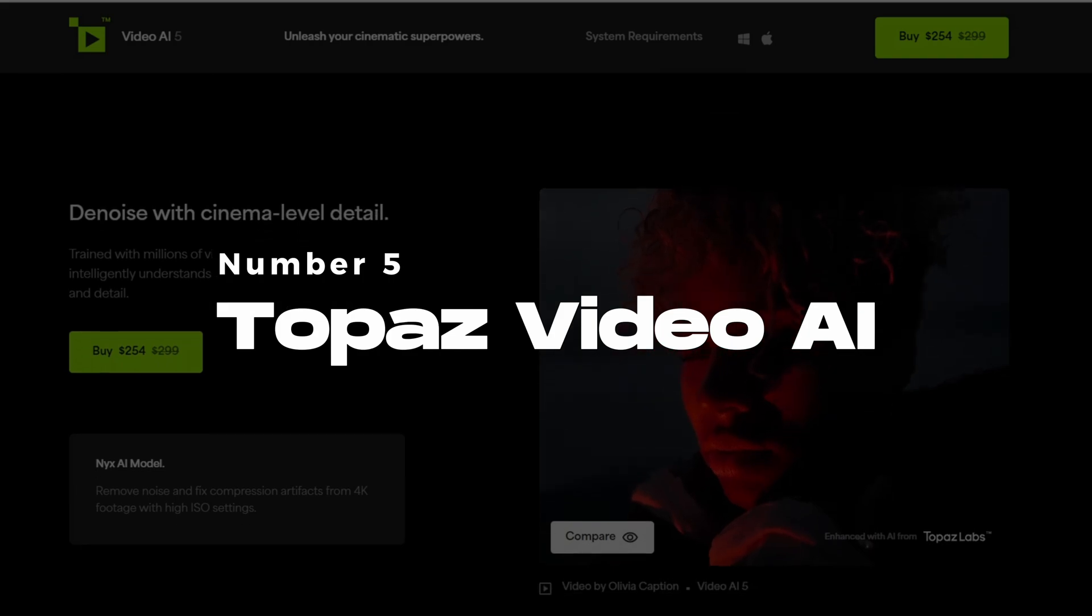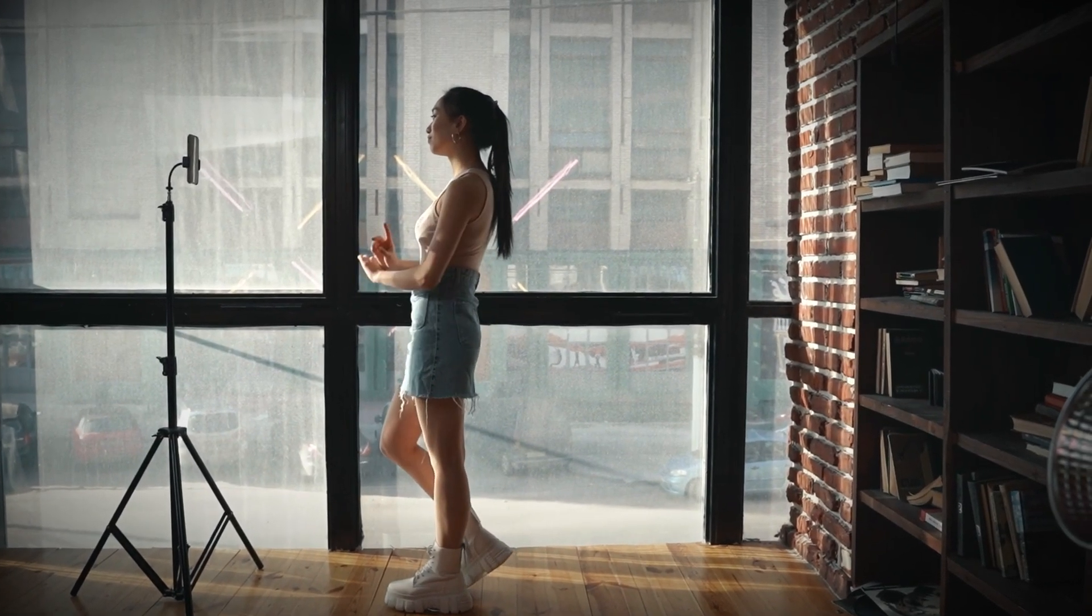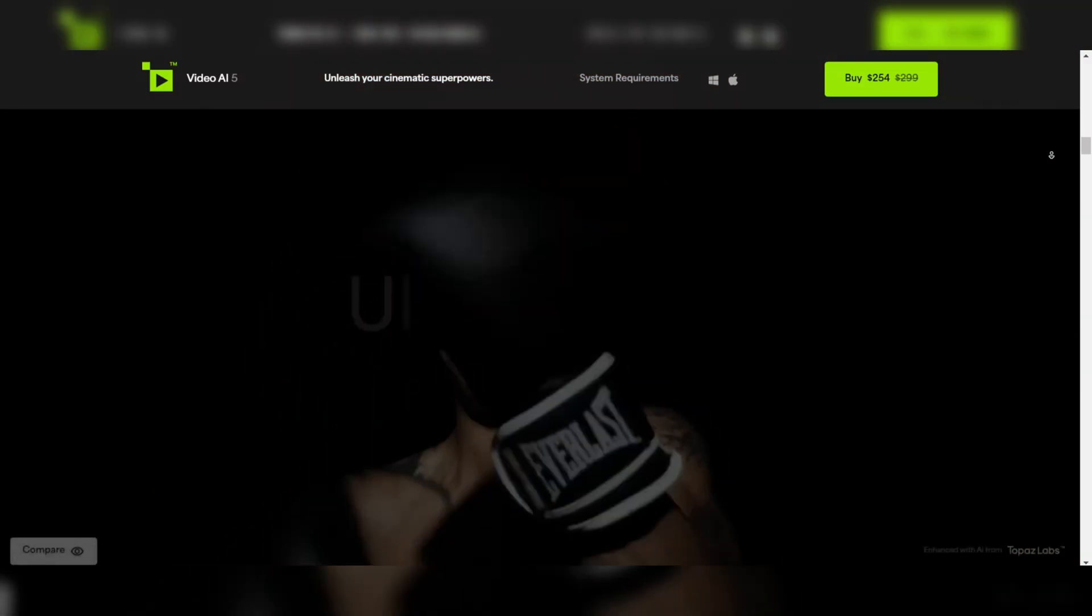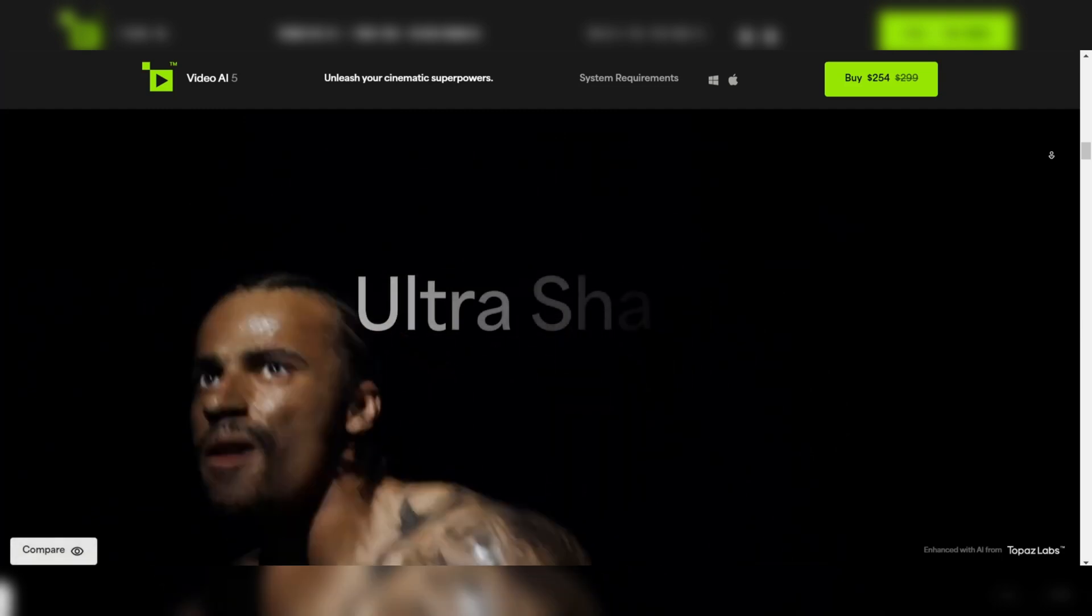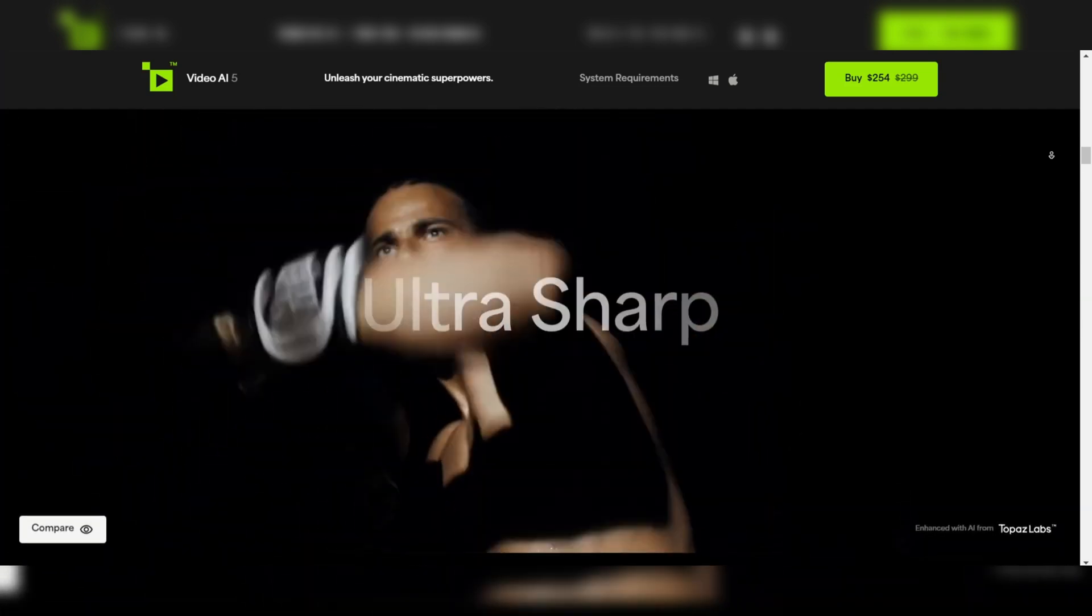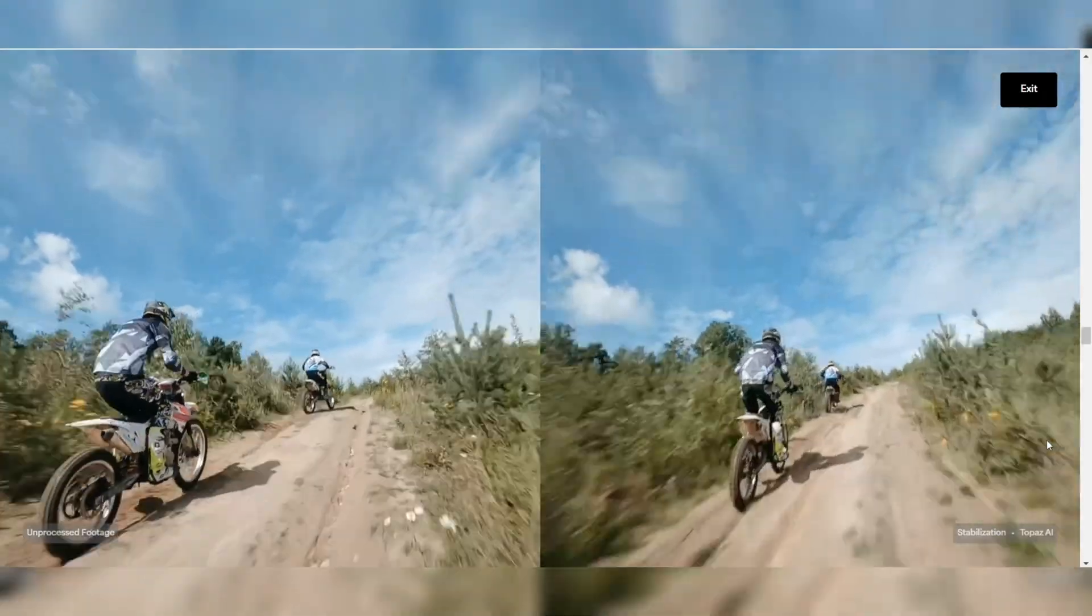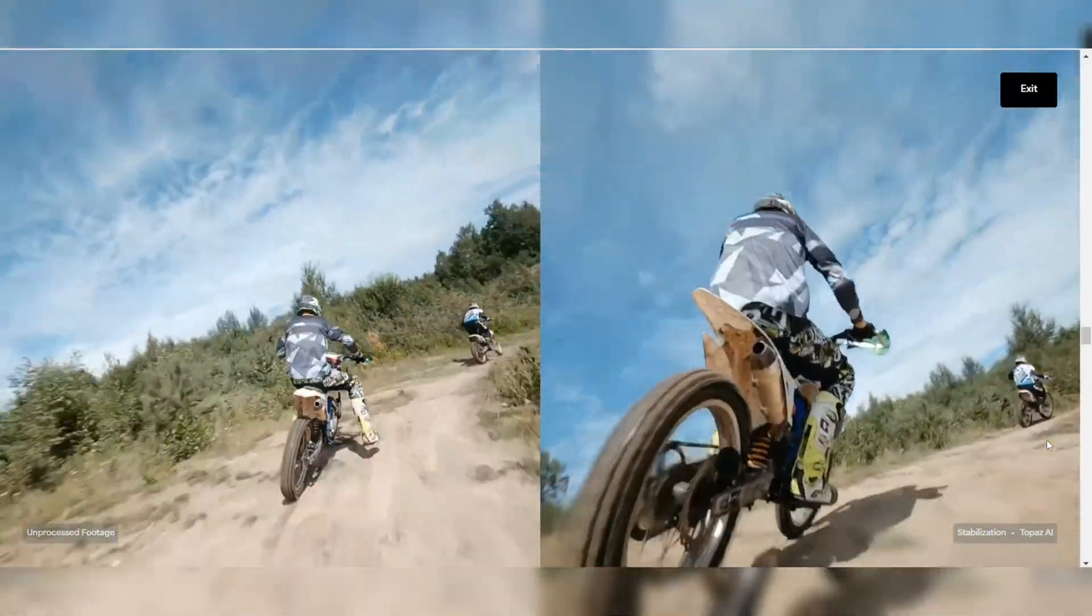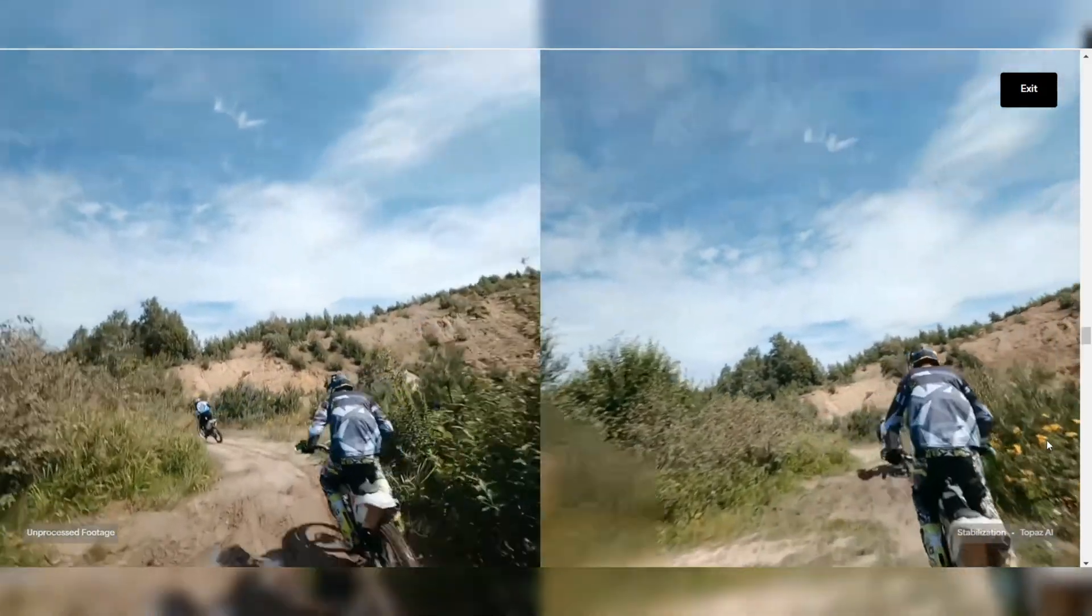Topaz Video AI is a favorite among content creators and professionals for good reason. This software uses powerful machine learning models to enhance, upscale, and clean up your videos, making them look like they were shot in higher quality. Whether you need to upscale your footage to 4K or 8K, reduce noise, or even fix motion blur, Topaz Video AI has got you covered.